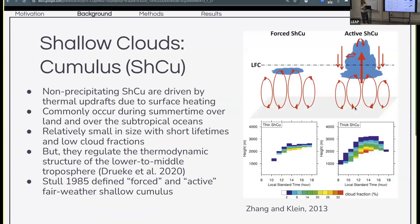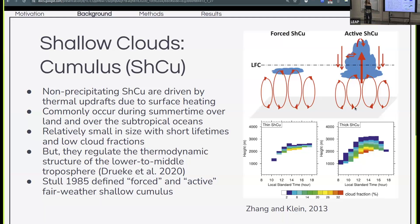The second type of cloud we'll be looking at today are shallow cumulus clouds. These are non-precipitating clouds that occur often over tropical oceans or mid-latitude land in summer. These are maybe what you would think of as your stereotypical cloud — flat on the bottom and with a rounded top — and they have relatively short lifetimes and low cloud fractions. The figure on the right shows a diagram and some observations from the ARM site in the southern great plains, illustrating a couple subtypes. We have fair-weather shallow cumulus clouds which reach the condensation level but don't reach the level of free convection, and then slightly elongated shallow cumulus clouds which do reach the level of free convection but are ultimately capped by the upper inversion.